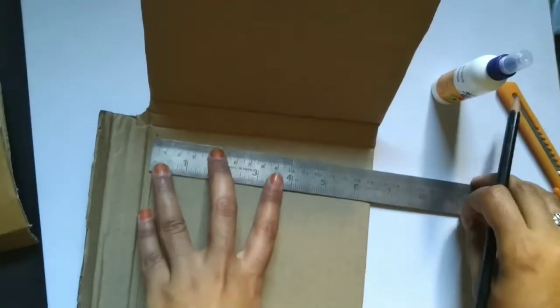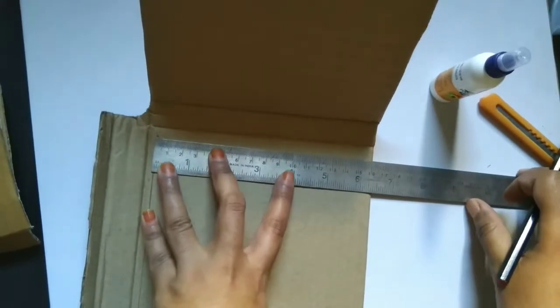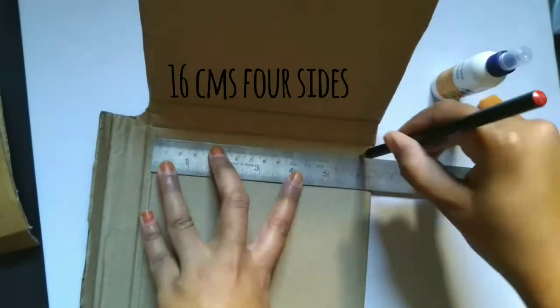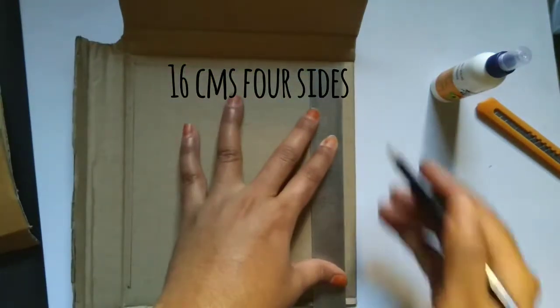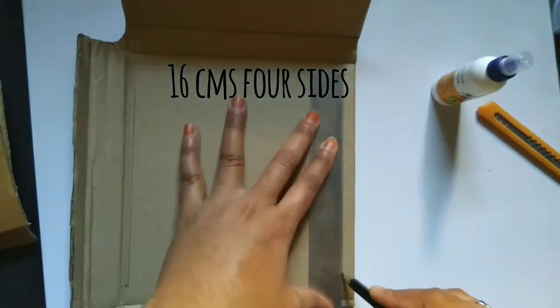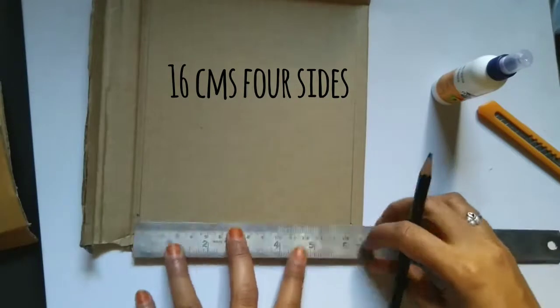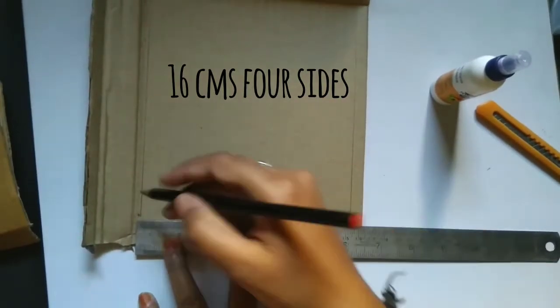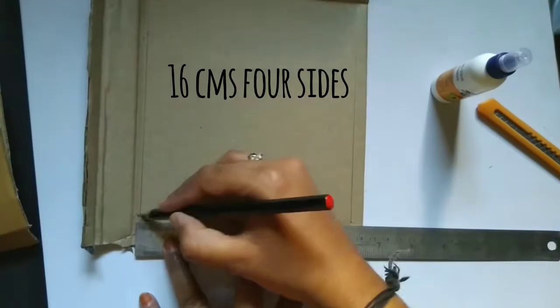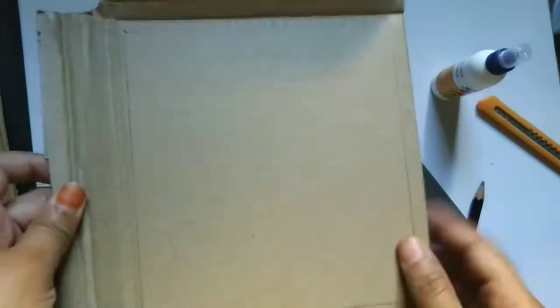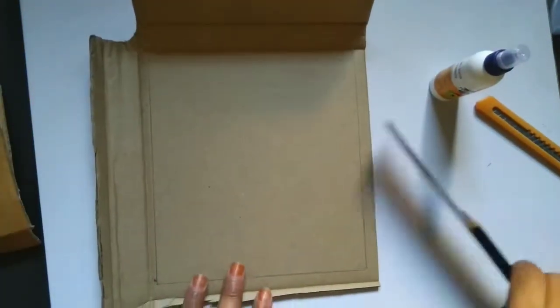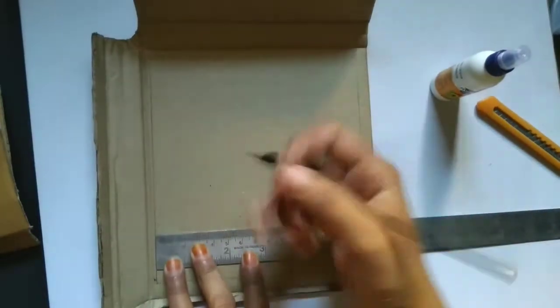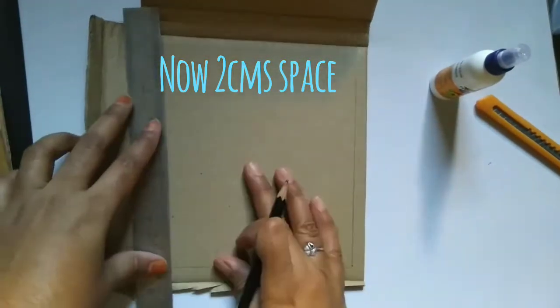As you can see, here I am trying to draw a square shape with 16 centimeters on all the four sides. Once this process is laid out properly I think everything goes well. The main process is here only.